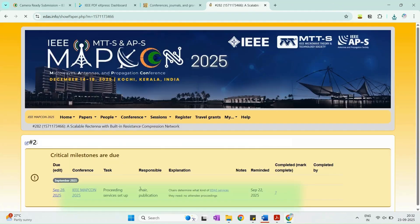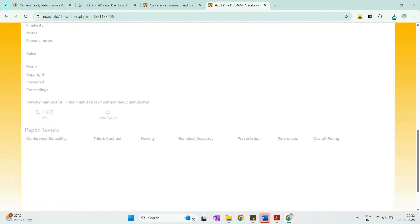After completing this step, you will be redirected back to the IDAS page. Now upload your IEEE compliant PDF.